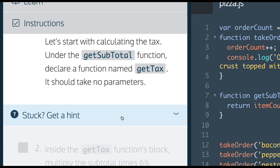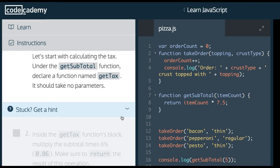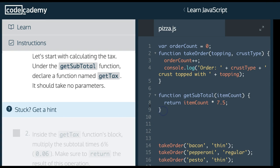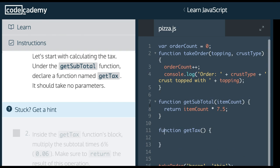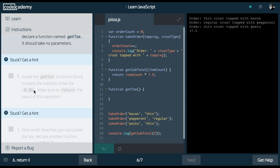Under the getSubtotal function, declare a function named getTax. It should take no parameters. So, under the getSubtotal, declare a function named getTax. getTax takes no parameters. We run this.